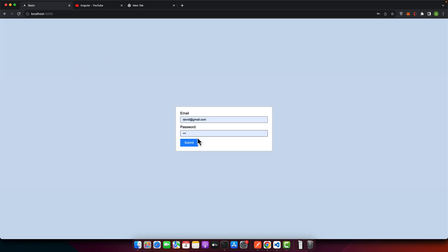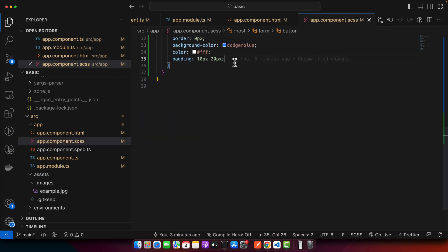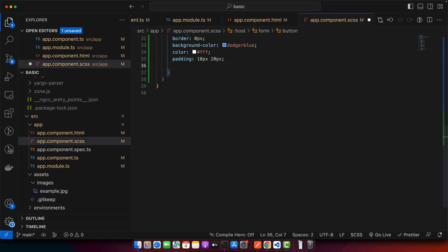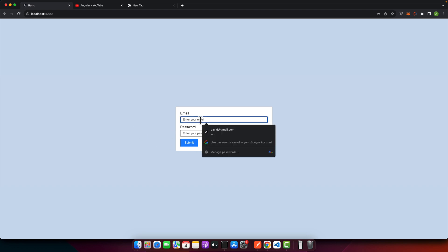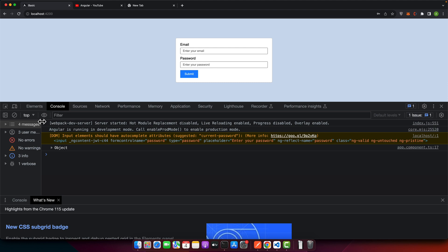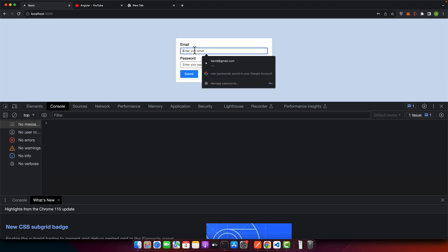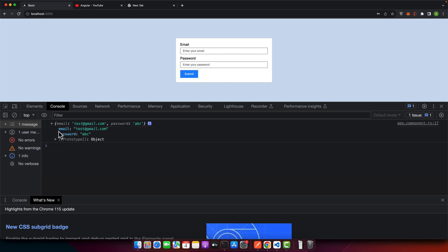Now let's test it. Click the submit button — but first let me add a cursor pointer on the submit button. All right, now you can see that clicking it resets the form, and if you look at the console you will see it printing the value. Let's try it again with a different value — test@gmail.com. Hit the submit button and you can see it has printed the value from the form in the console and the form has been reset.